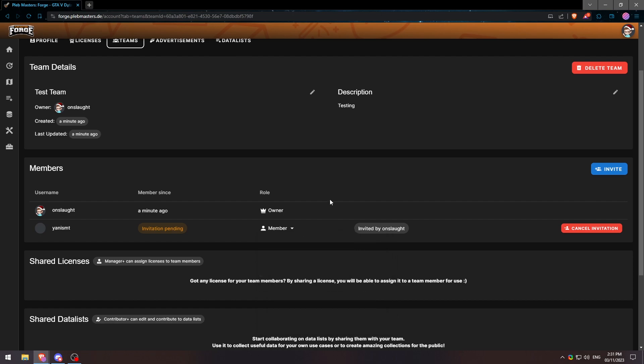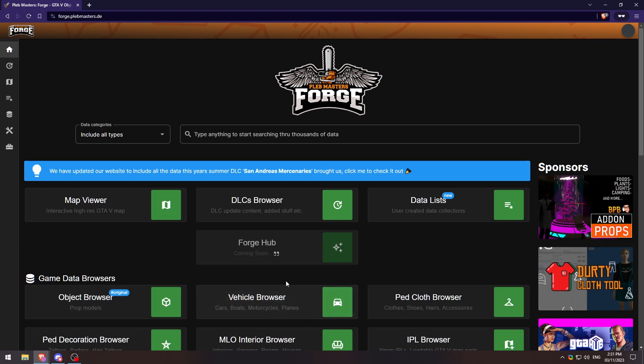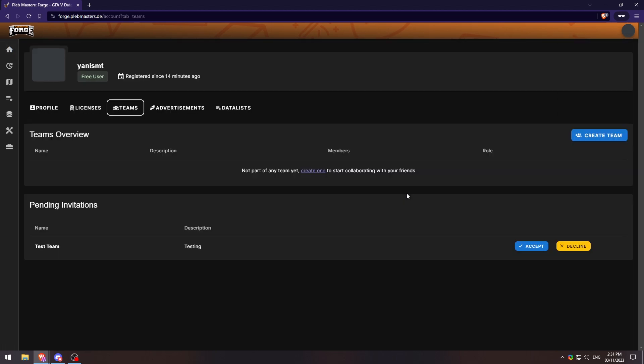Now switching to the other tab for the other user that's just been invited. Simple enough, they'll go ahead and click again on the Teams page. And here you'll see that our test team is now here and they can hit accept.